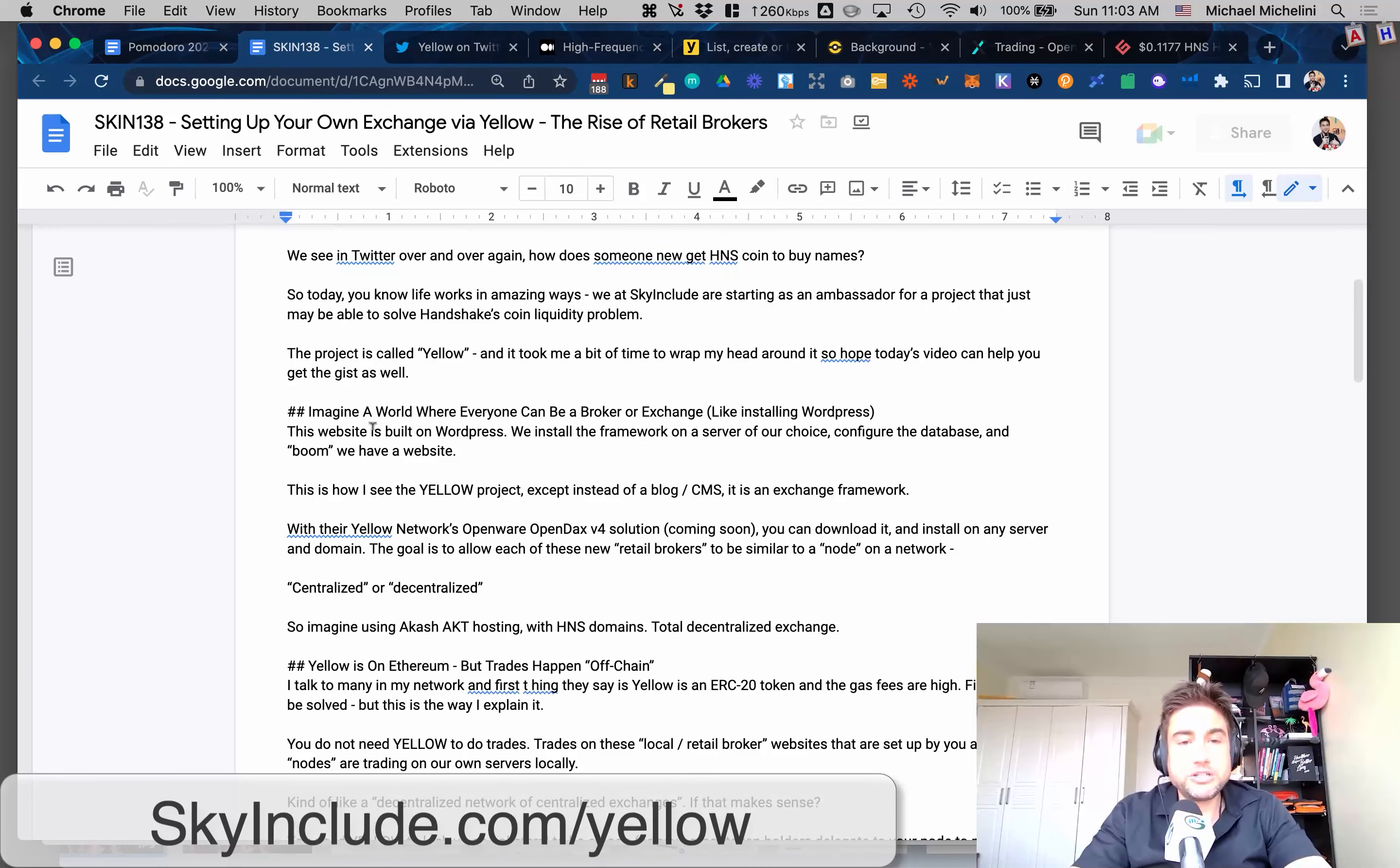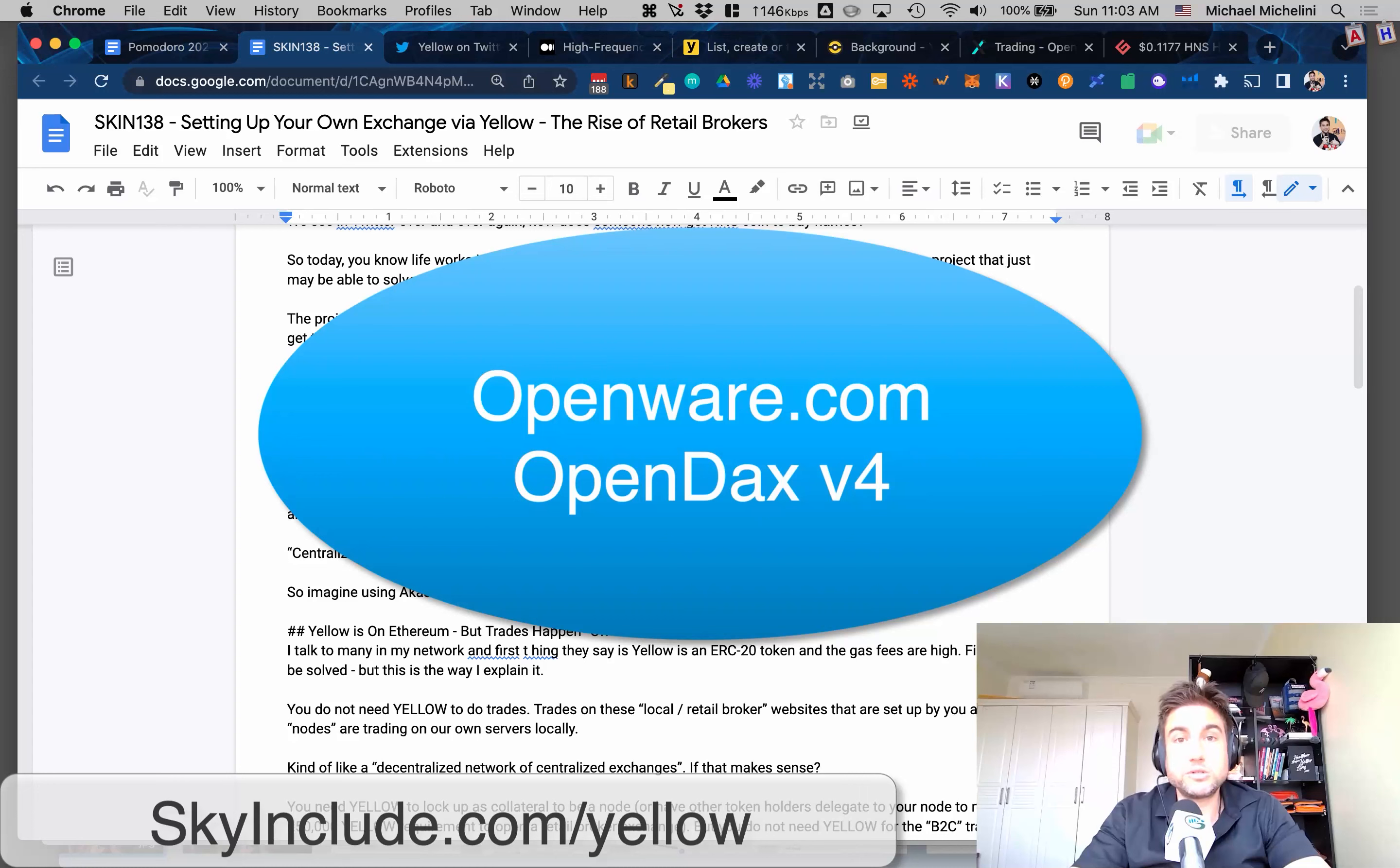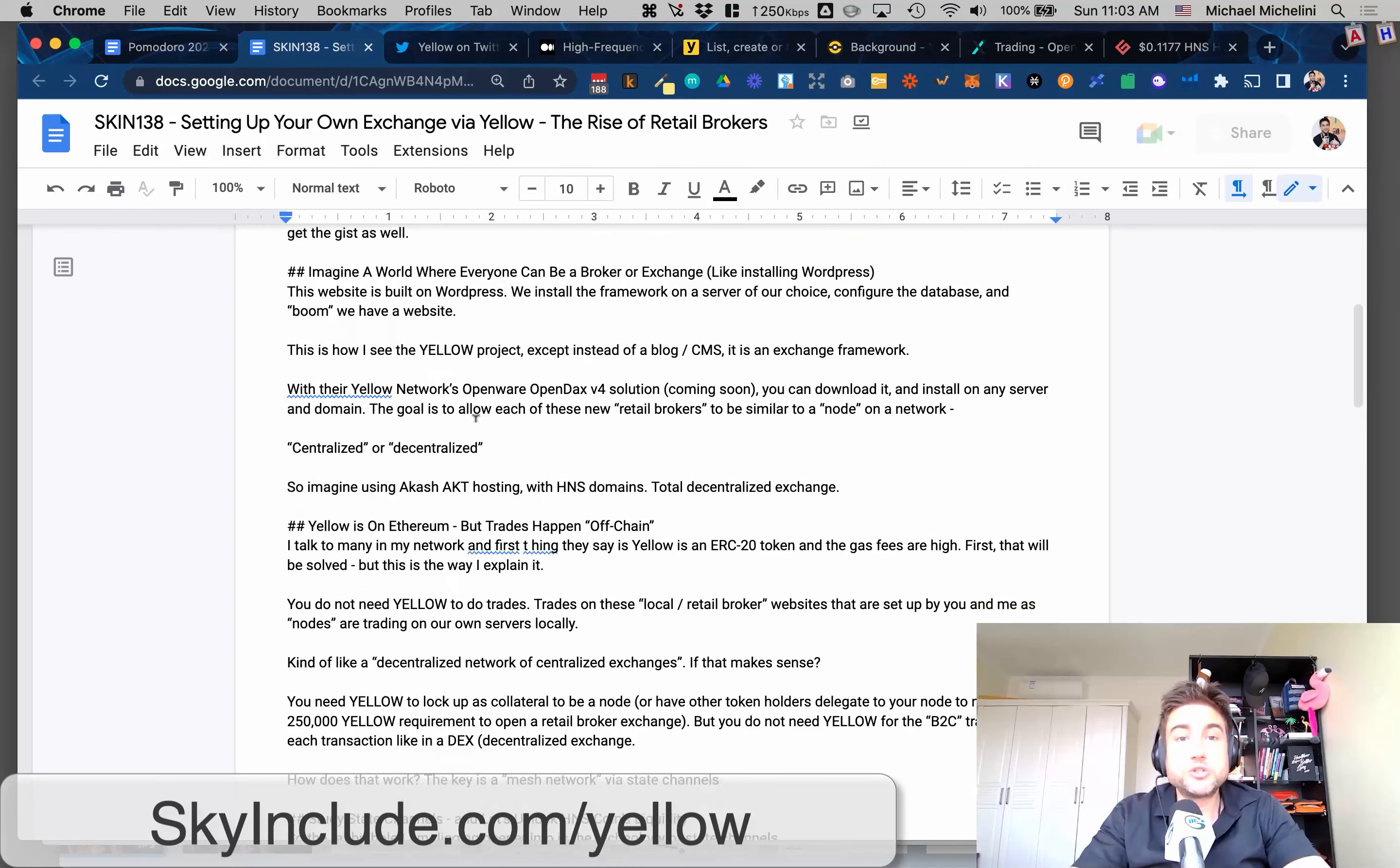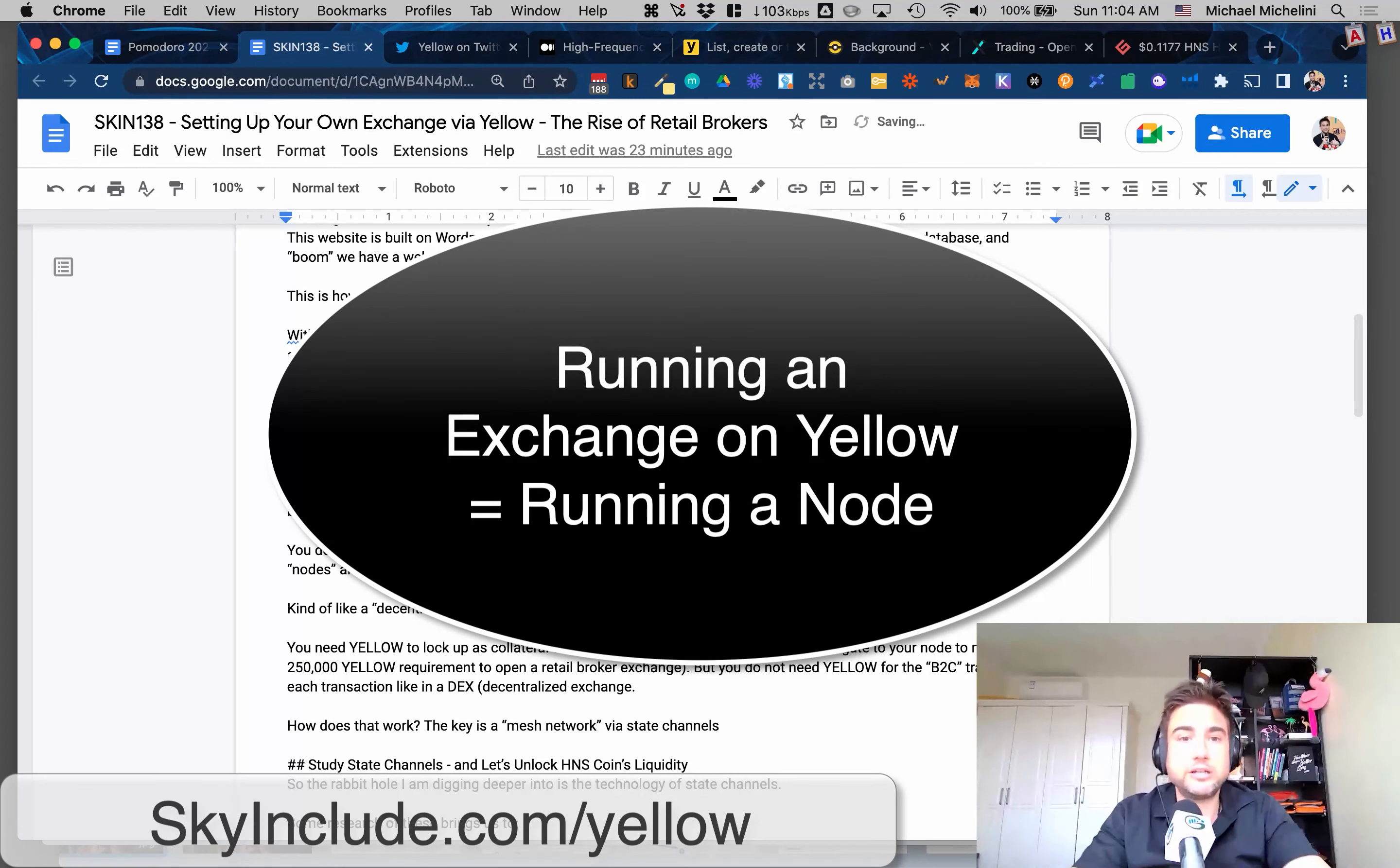Imagine a world where anybody can be a broker, anybody can be an exchange. You can install a framework - OpenWare, OpenDAX is the technical product name of the OpenWare software. Version 4 will be the one with this token. Then you plug in the liquidity into it and you can start to earn the commissions or the trade fees from the trades on that network.